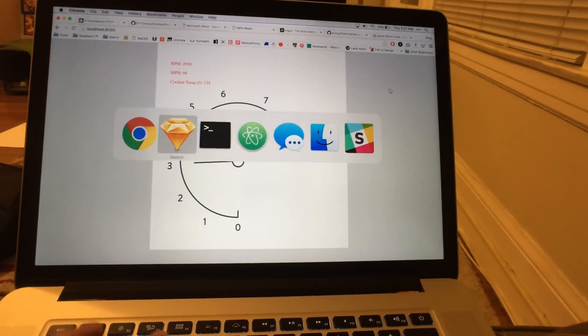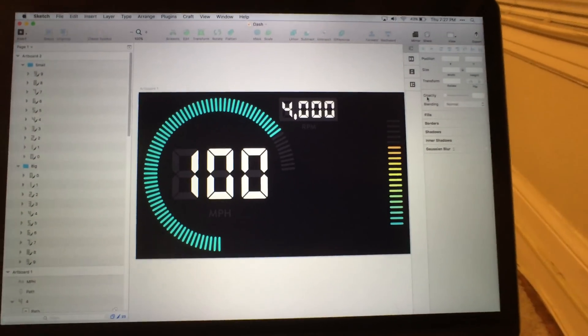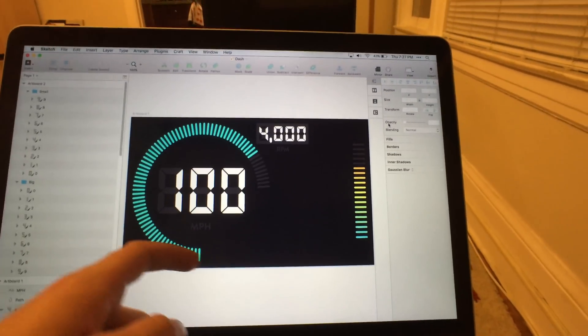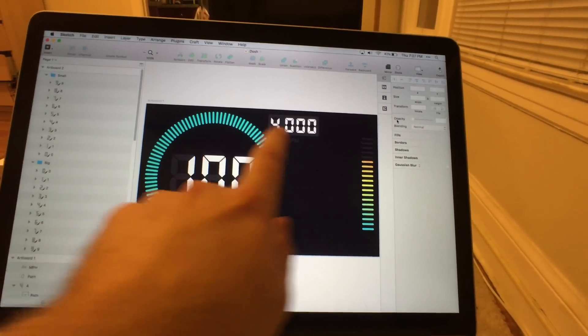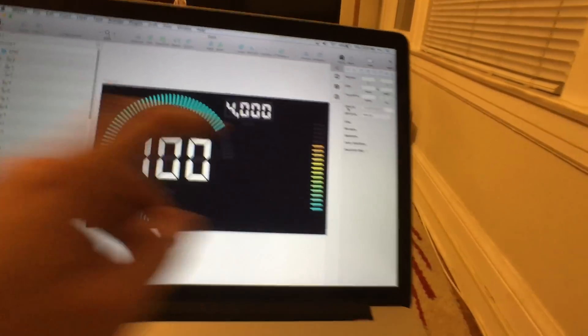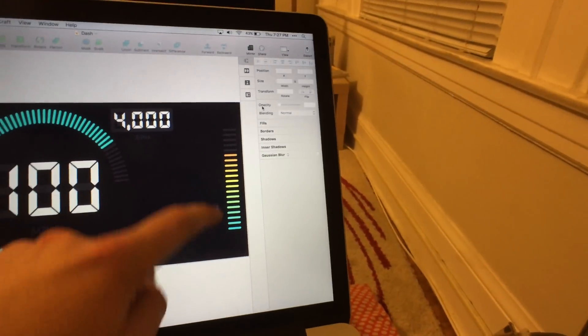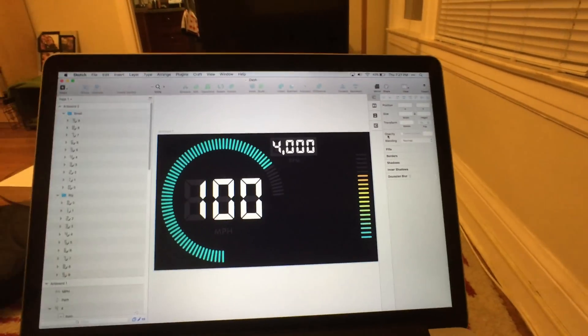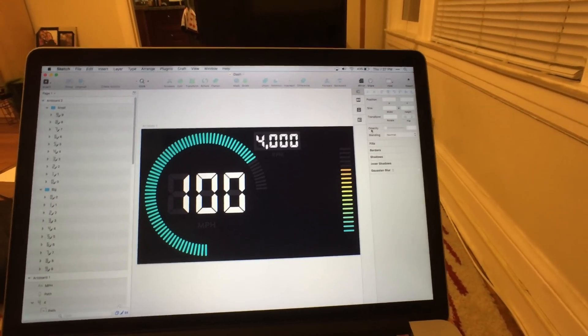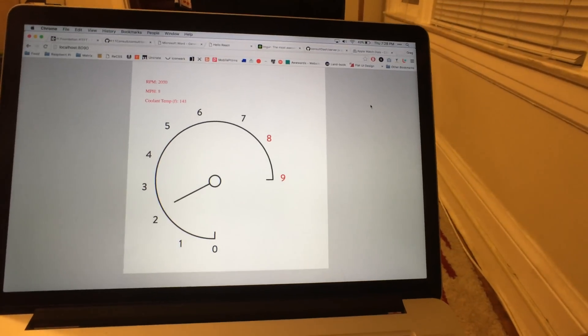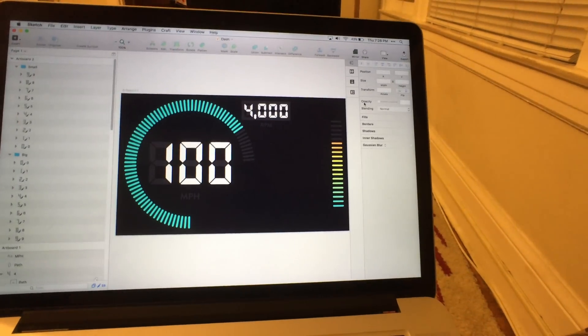I've kind of got the design down for what I want. This will be speed, this is RPM around here, and then also showing here, and this will be coolant temperature. So I'm going to be coding this up and turning this into this.